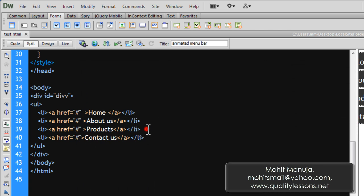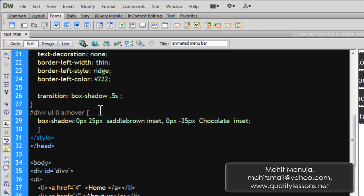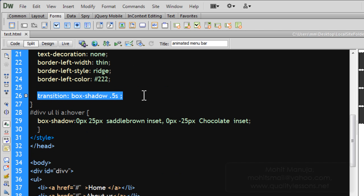So, you see, I've used the transition CSS3 property out here.